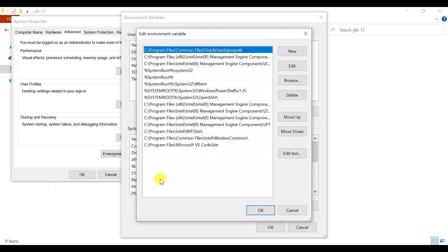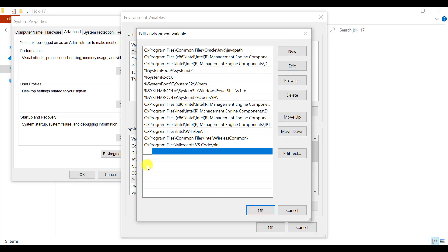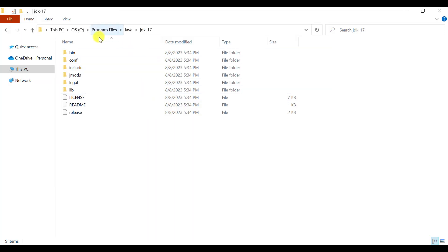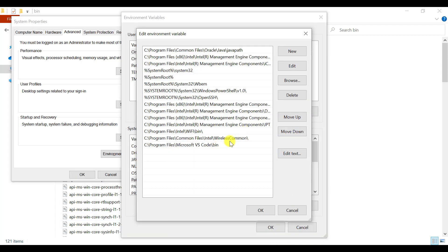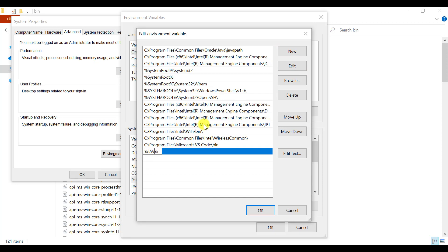Double-click on the Path variable. When we install Java 17, it will by default give you the path of Java. But you can still add the path for the Java home bin folder. Under Java, we have the bin folder, so we need to provide that location as well. Click New and enter %JAVA_HOME% followed by a backslash and the bin folder.